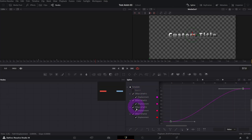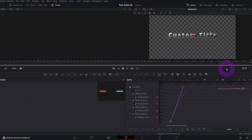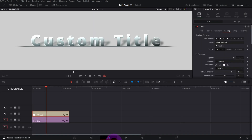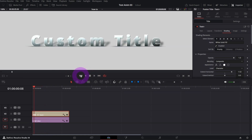If you want to experiment with easing options, go back to Fusion, select Auto Displacement, press Ctrl+A, right-click and go to Ease In. There are different options — the one I like is Out Back Cubic. Go back to Edit page to see the result.